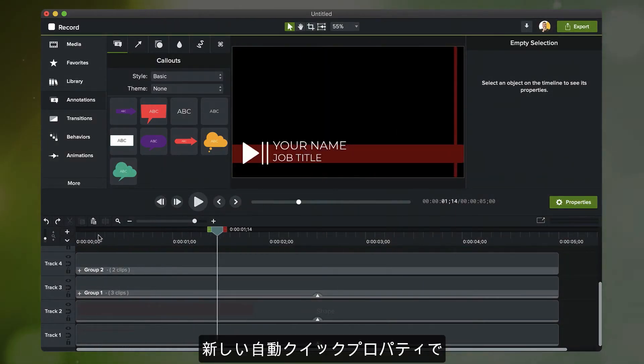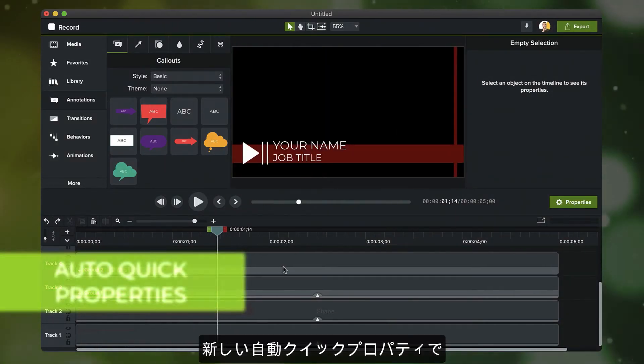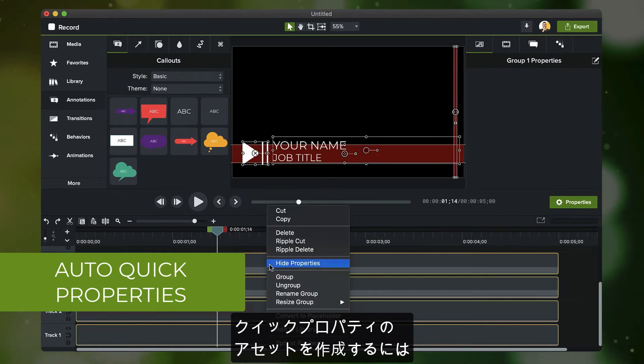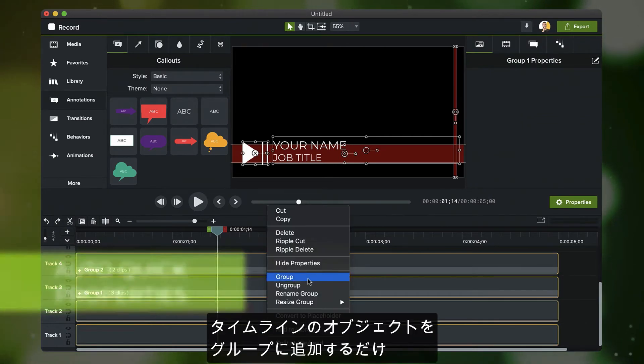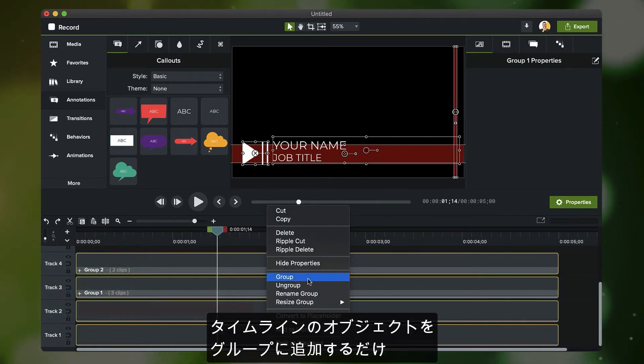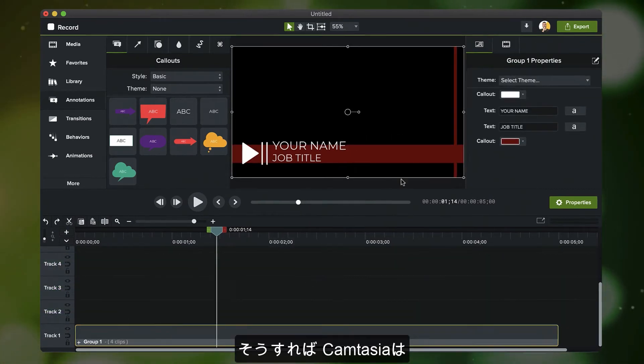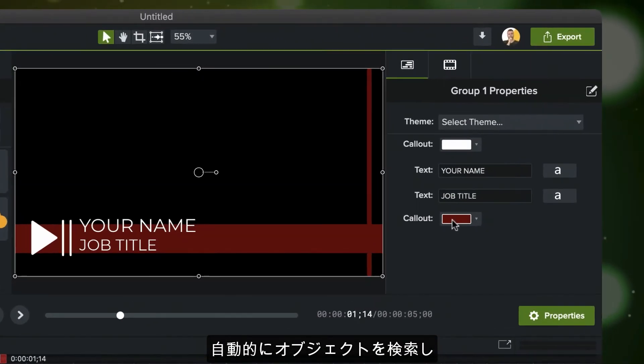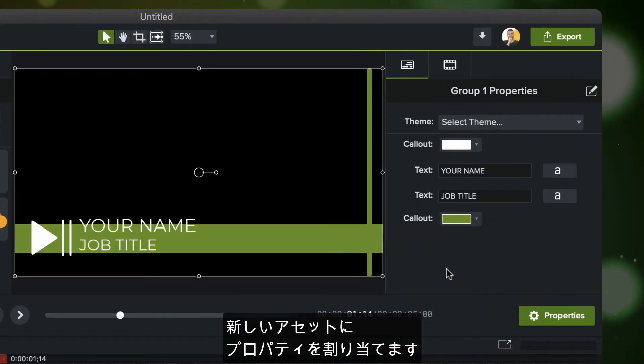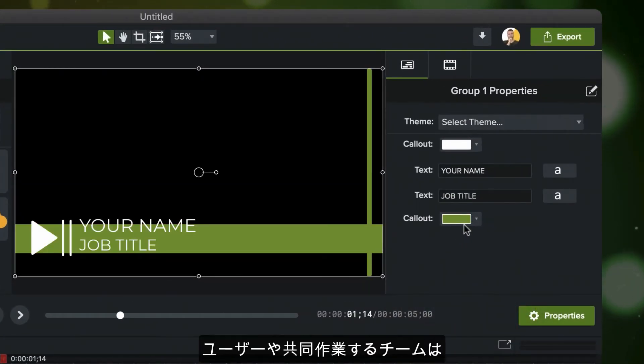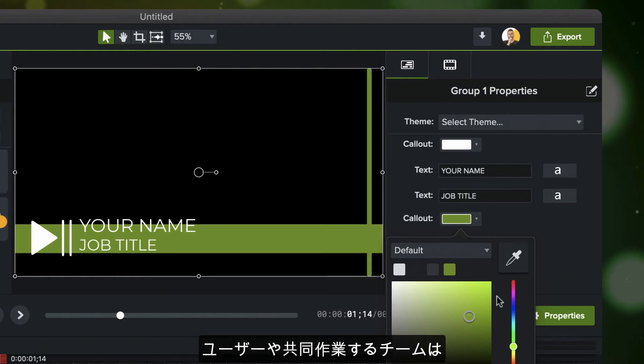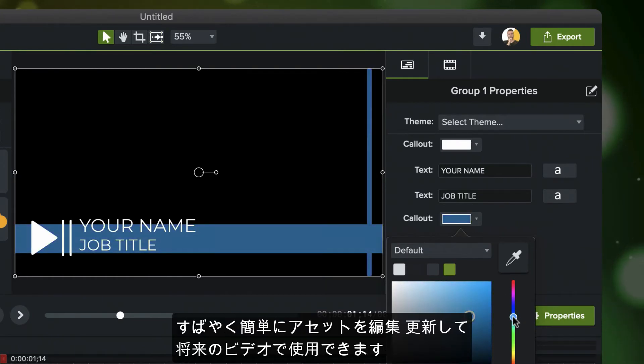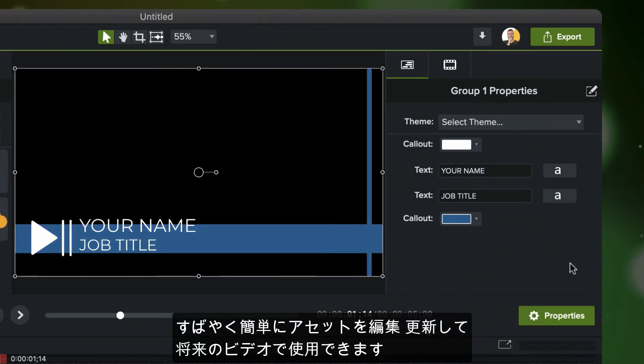With Camtasia's new auto-quick properties, all you need to do to make a new quick property asset is add your timeline objects to a group. Once you've done that, Camtasia will automatically look through your objects and assign properties to your new asset so that you or others you're collaborating with can quickly and easily edit and update assets for future videos.